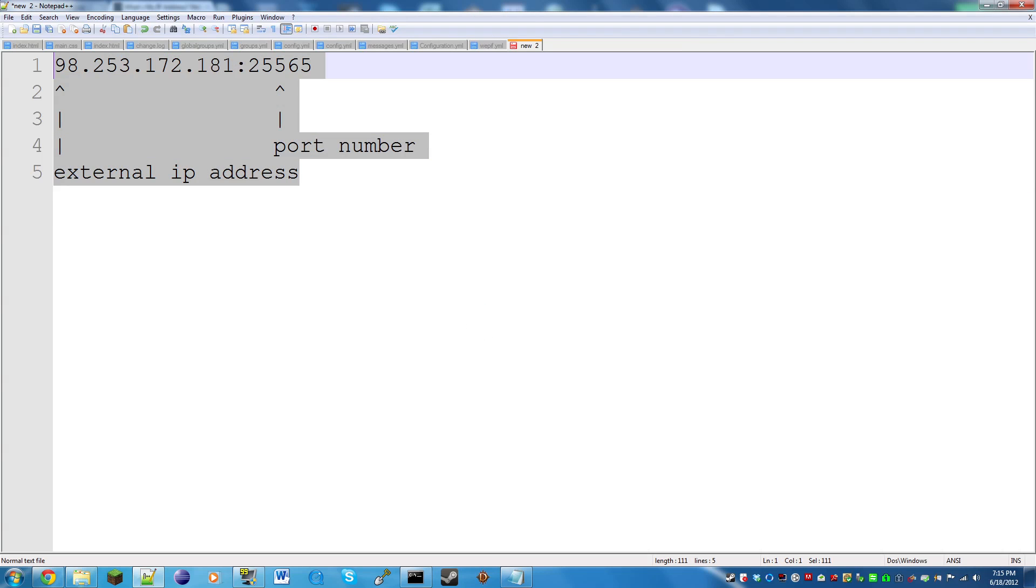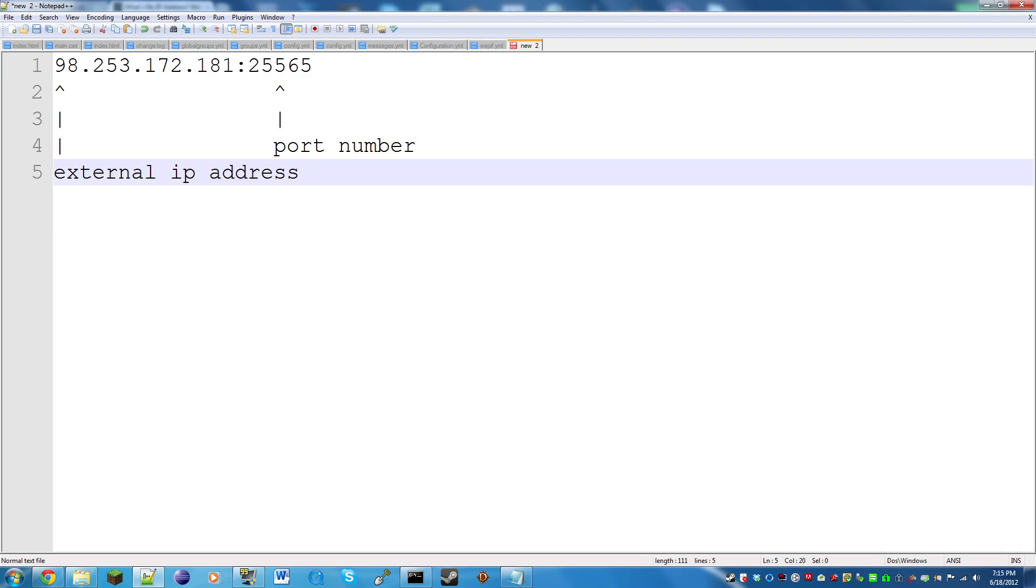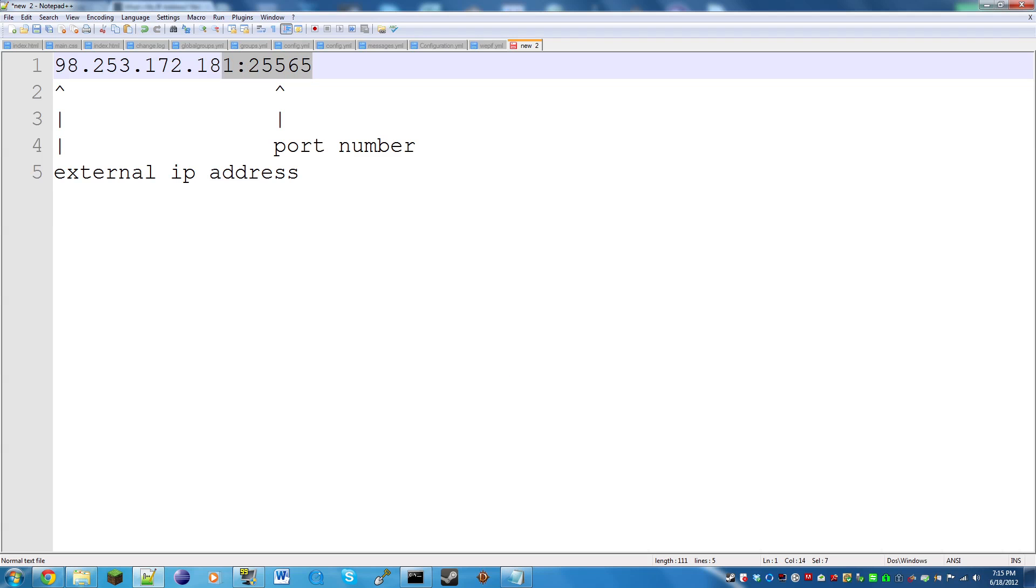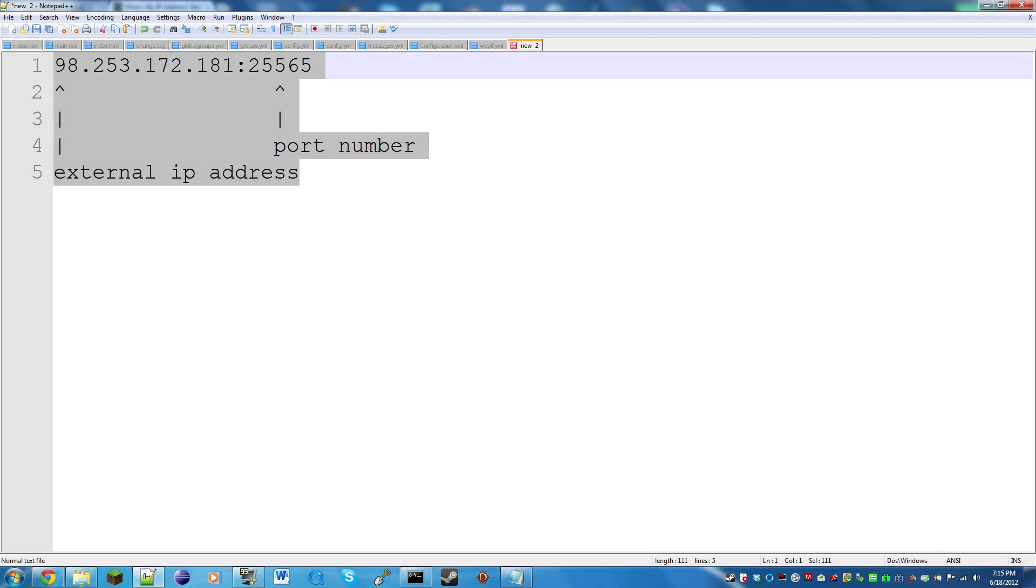This is what it's going to look like. You do not put this in your server IP for server.properties. If you do, your server will not run. This is what you give to your friends so people can join.